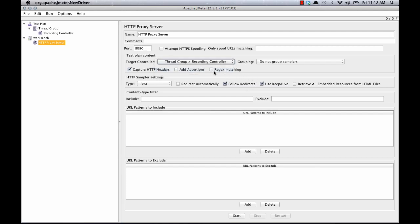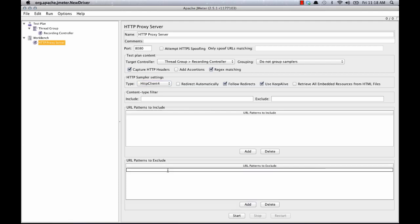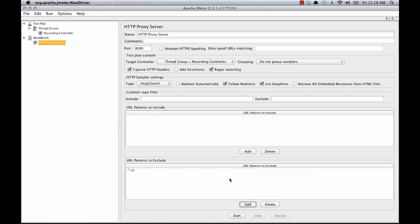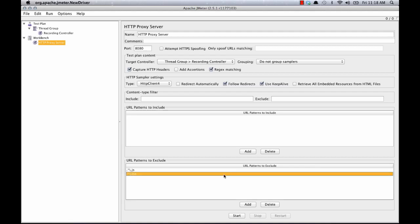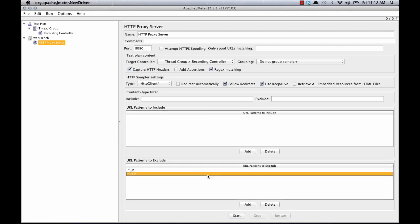I'm going to check regex matching, select HTTP client 4, and also add some patterns that I want to exclude from the recording. Now requests will still be made for these but it just won't record the requests.